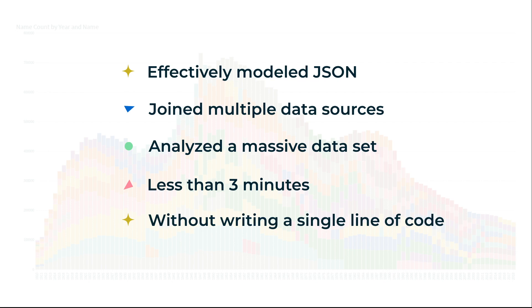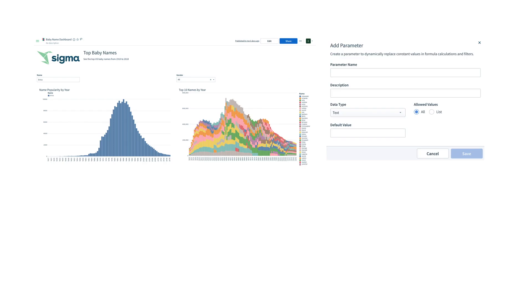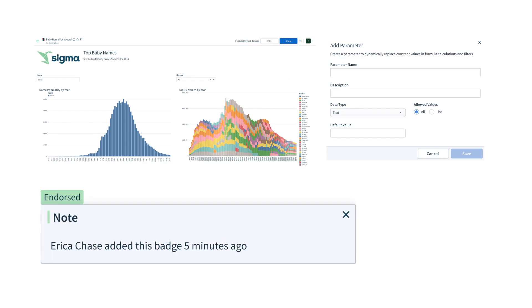And this is just a fraction of what Sigma can do. We didn't have time to go into dashboards, parameters, endorsements, and so many other awesome features.